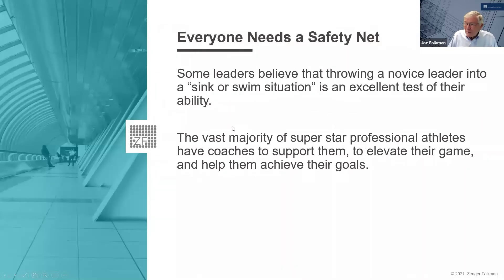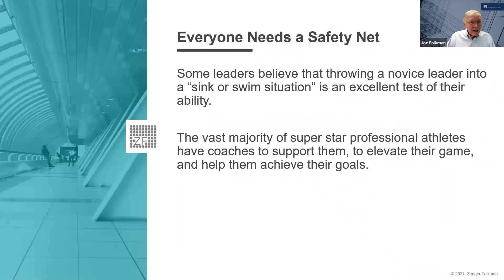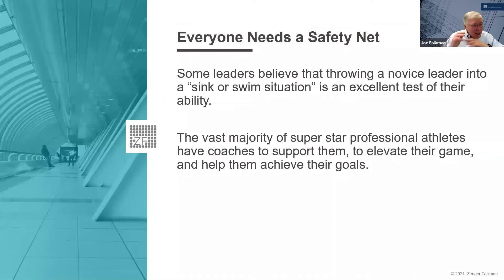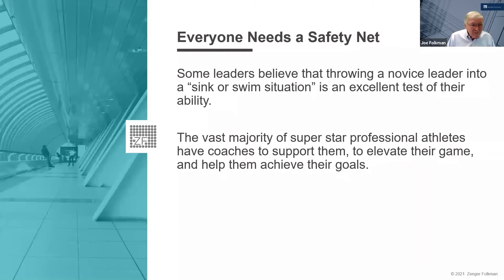Some organizations have caught on to this. Our good friend Kevin Wildey talked a lot about testing a leader by giving them an impossible assignment — throwing them in the deep end of the pool — without any support. If they succeeded, they thought 'this person has potential.' But Kevin always said everybody needs a safety net, everybody needs good coaching, everybody needs support when given a challenging assignment. And clearly that makes a difference in how people do.